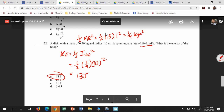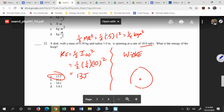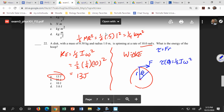Another type of problem you'll likely see involves the work-energy theorem. Work causes a change in kinetic energy. If a disk is rotating and a force acts over a certain angular displacement, then the torque times the angular displacement equals one-half I omega squared. You'd calculate the torque as F times R, then solve for the new angular velocity.